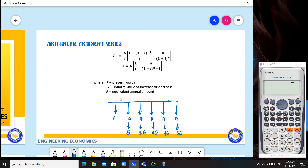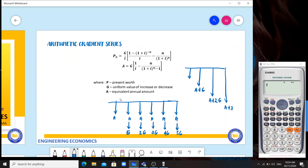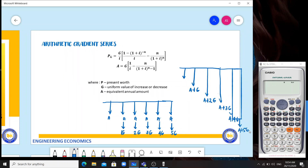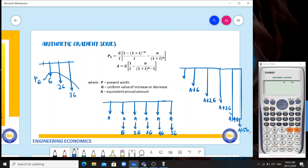When we combine them, the payments become A, A plus G, A plus 2G, A plus 3G, A plus 4G, and A plus 5G. Now, the PG formula only captures the increases: in the first year there is nothing, in the second year there is G, in the third year 2G, and so on. This is the present worth of the increases. The A formula does not include the baseline A.